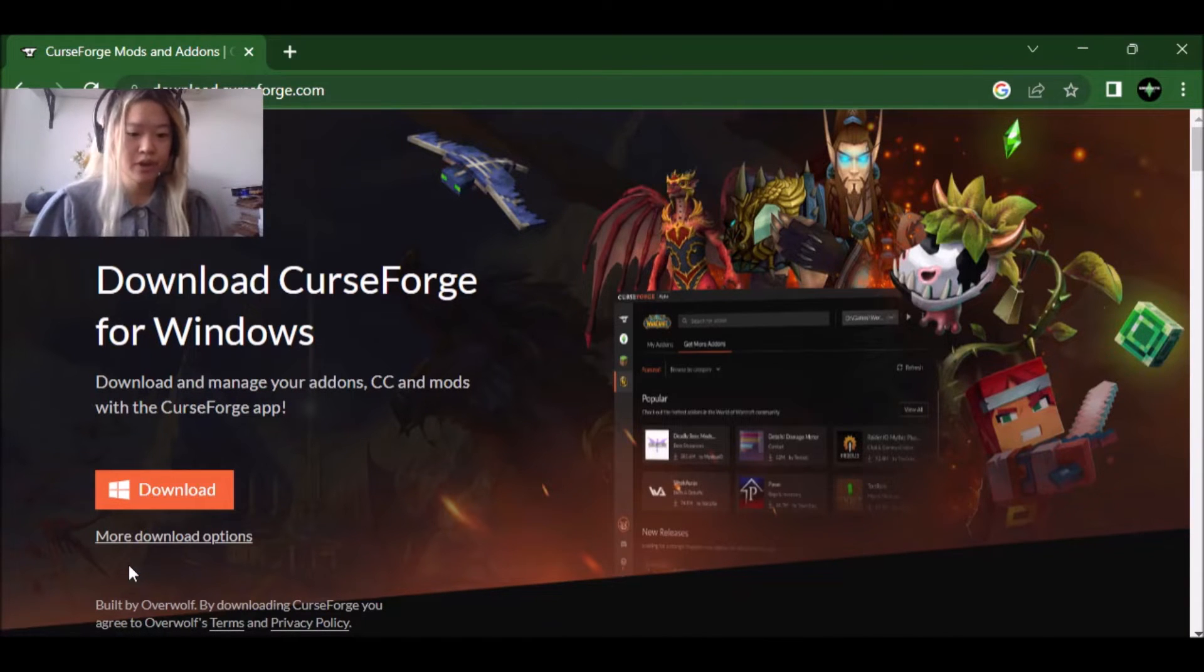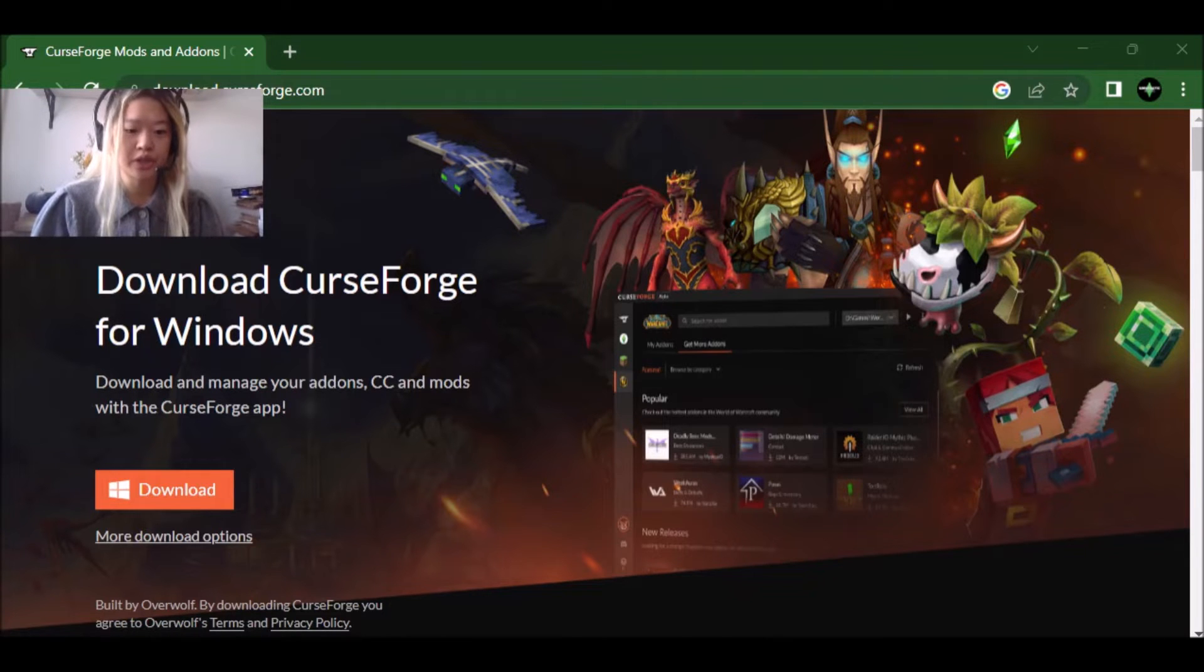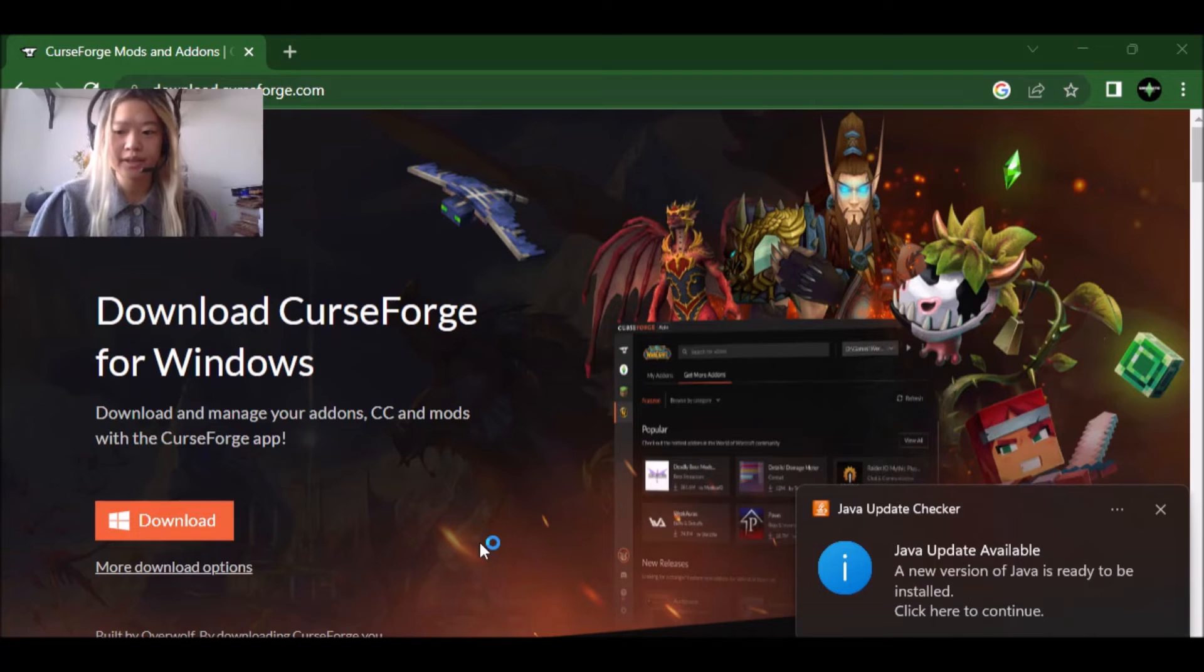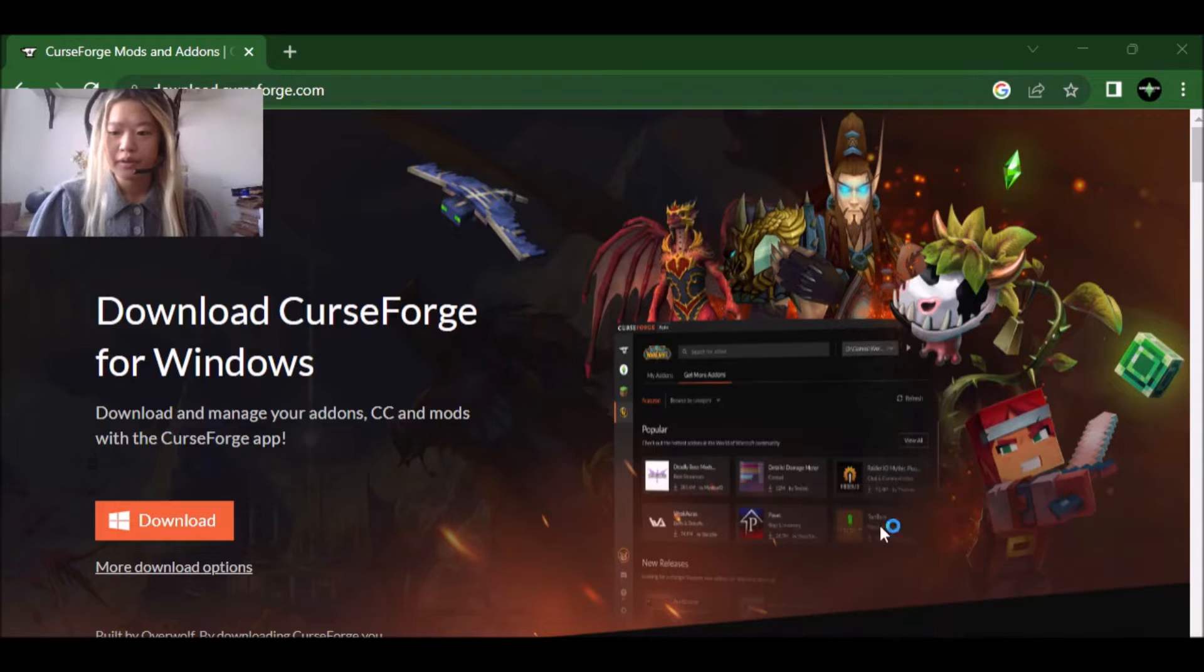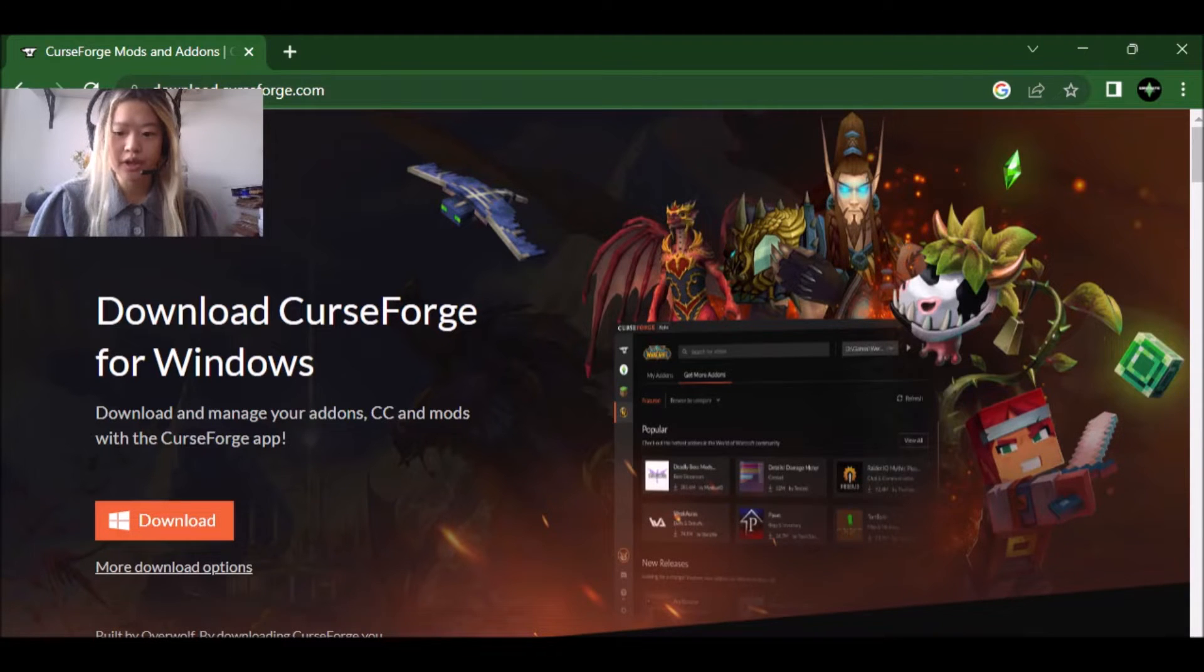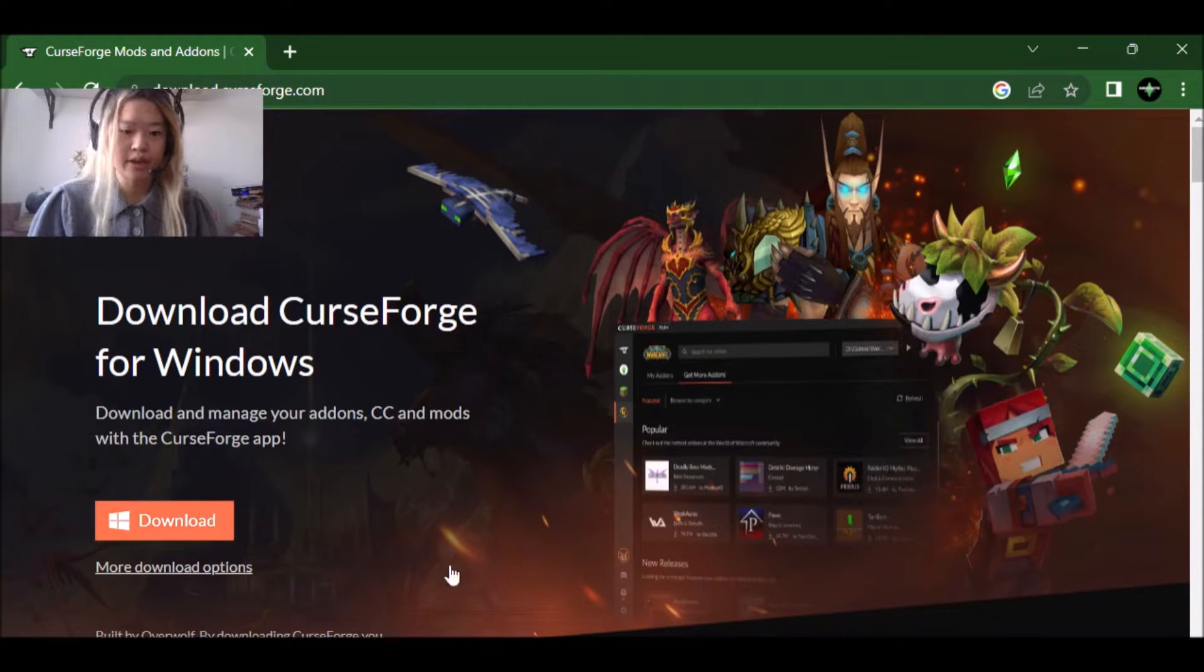So once that downloads, you're going to double click or just click on it and it's going to ask, do you want to allow this app to make changes to your device? You're going to click yes. So then it's going to start downloading this application.